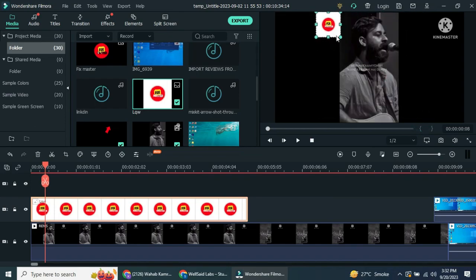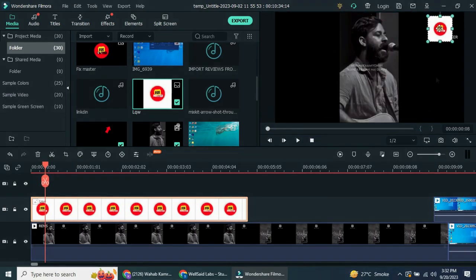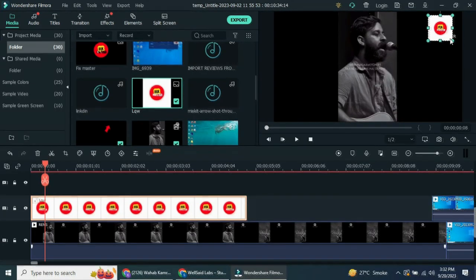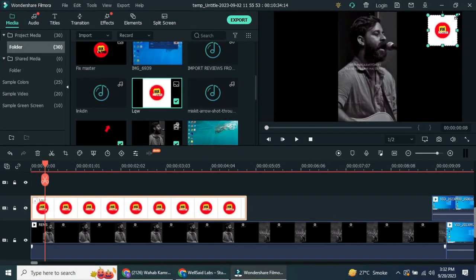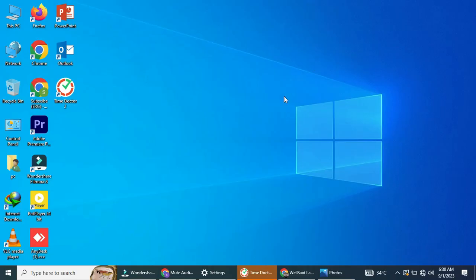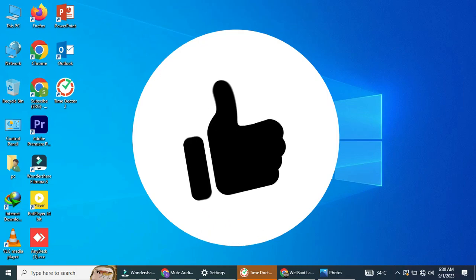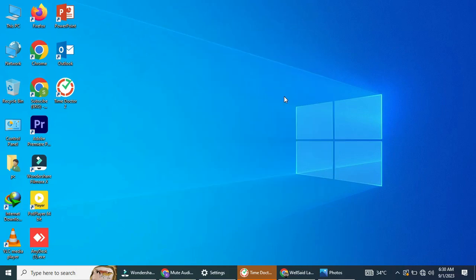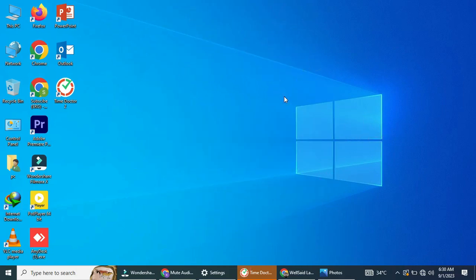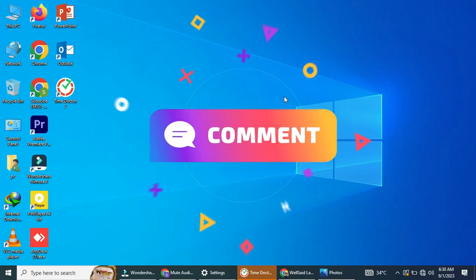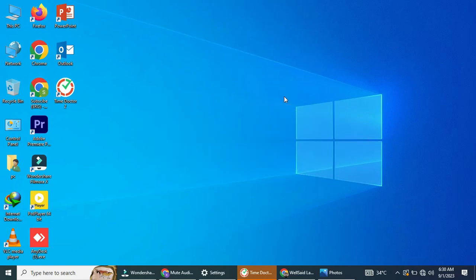And there you have it. By replacing the watermark with your own logo or image, you can effectively cover it up. If you found this tutorial helpful, please give it a thumbs up and subscribe to our channel for more video editing tips and tutorials. If you have any questions or need further assistance, feel free to leave a comment below. Thanks for watching.